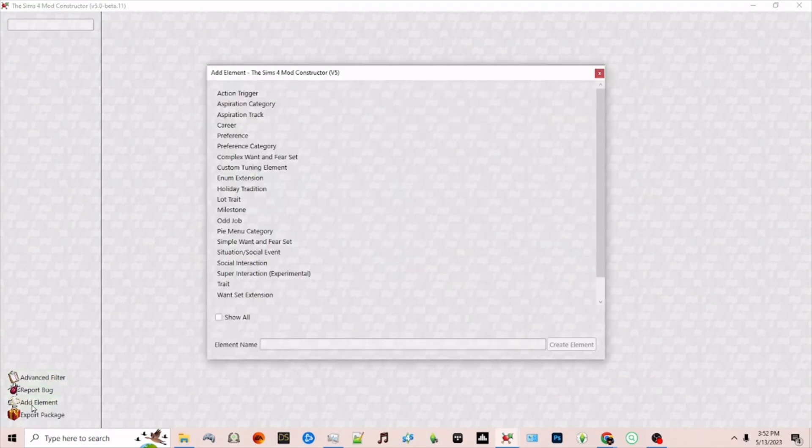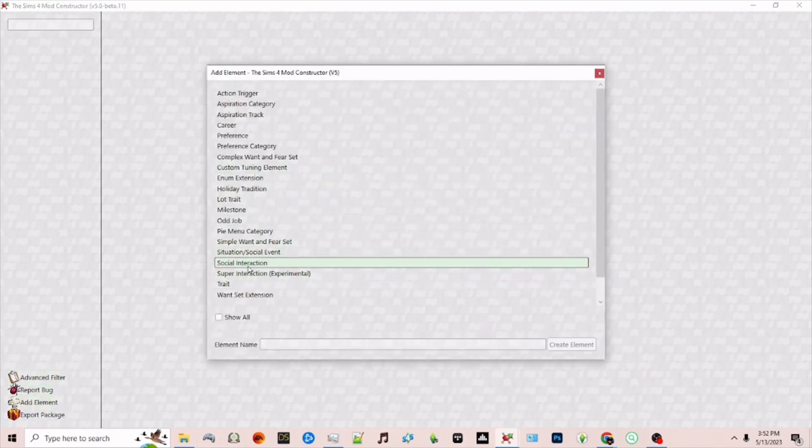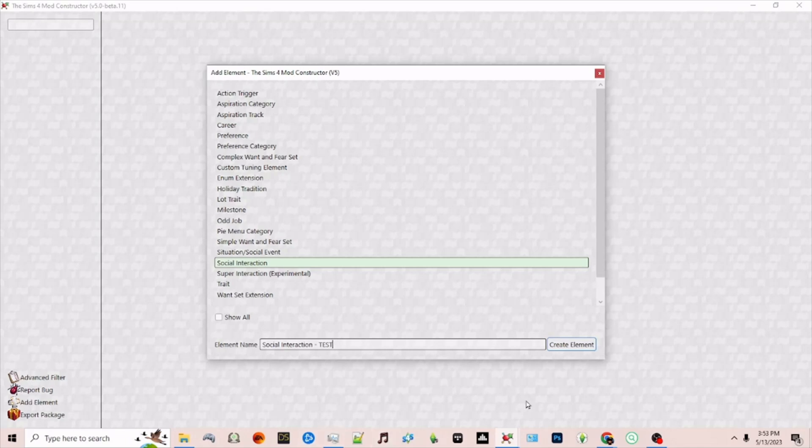On the left-hand structure I'm going to click add element and from the list choose social interaction. You can keep the name as is or name it and then click create element.